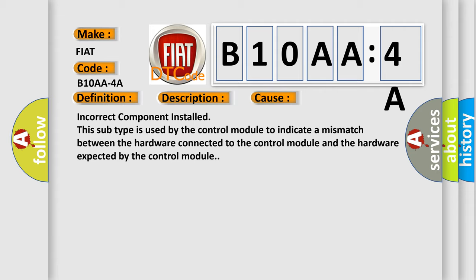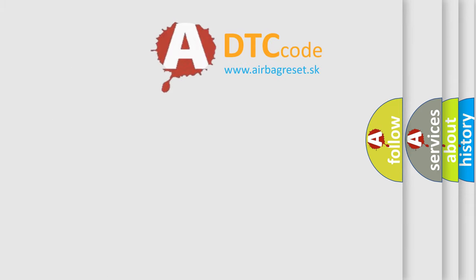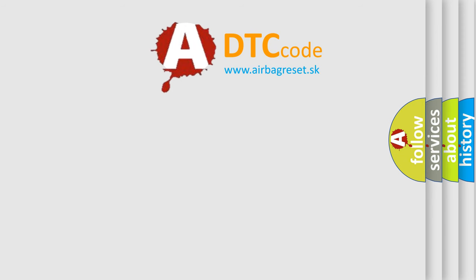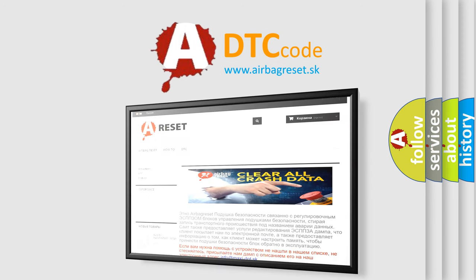The airbag reset website aims to provide information in 52 languages. Thank you for your attention and stay tuned for the next video.